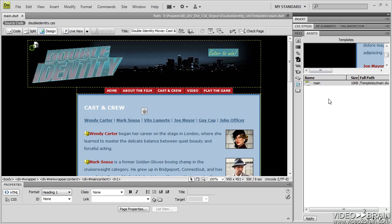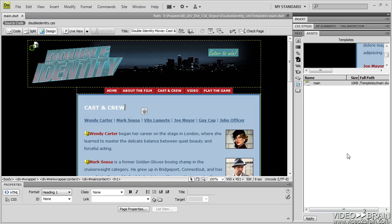Now this Templates area in the Assets panel, in case you create a template and it doesn't show up right away, click this Refresh button. Don't get too concerned if the template isn't showing up. It probably doesn't refresh. The Assets panel is somewhat famous for not refreshing the second you add something.